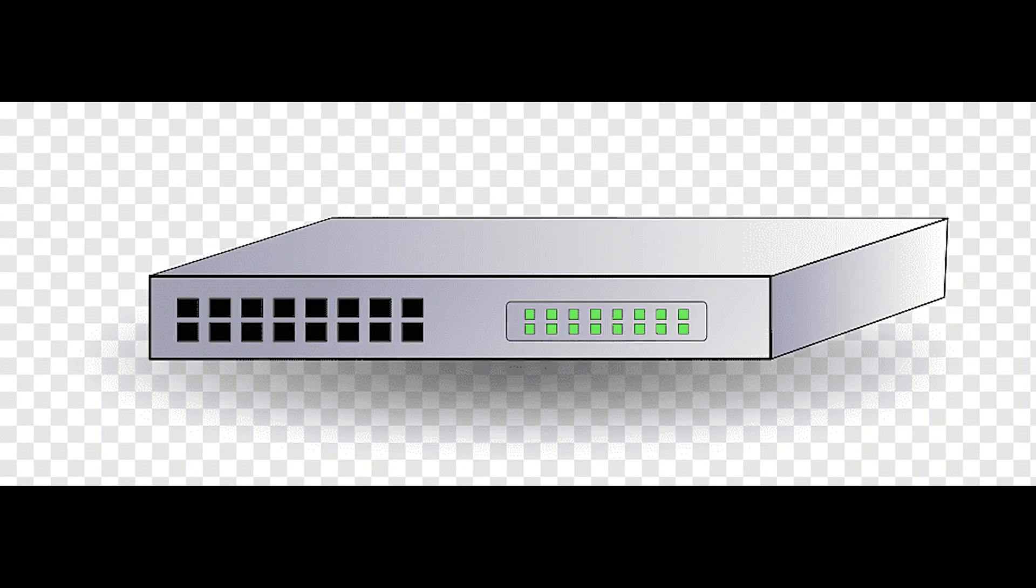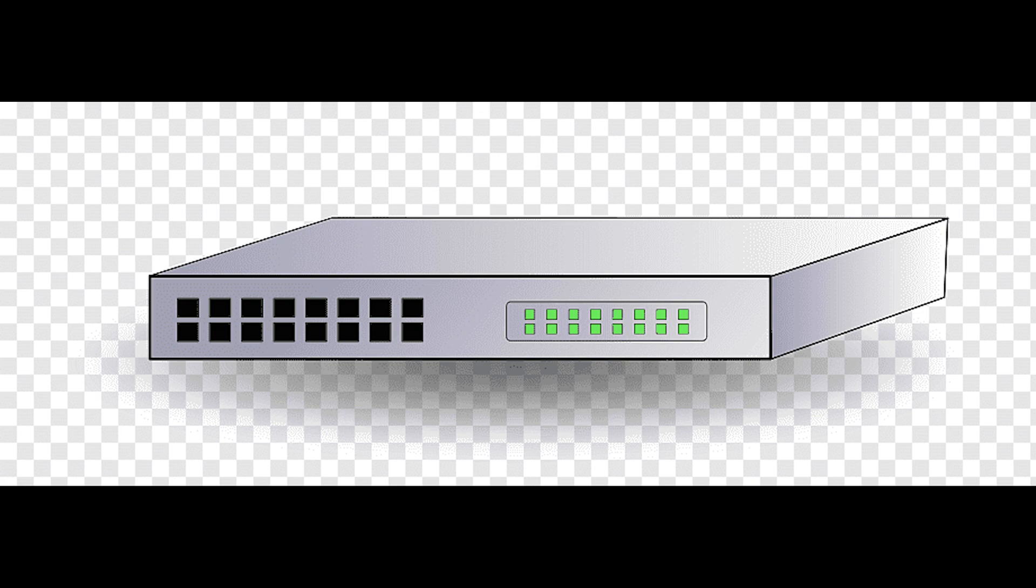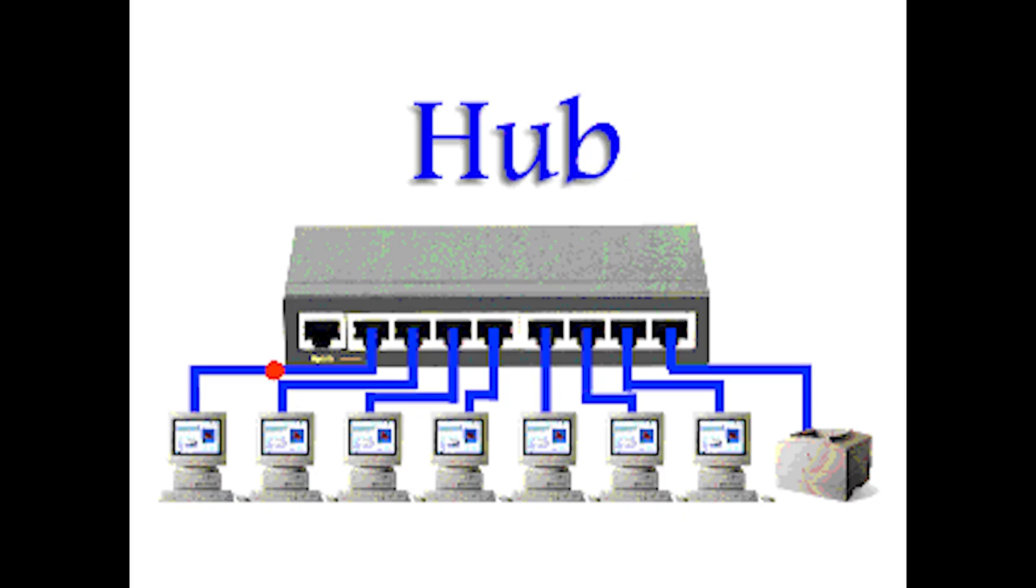This video is on hub. A hub is a physical layer networking device which is used to connect multiple devices in a network. Hubs are used in networks that use Ethernet twisted pair cabling to connect devices.